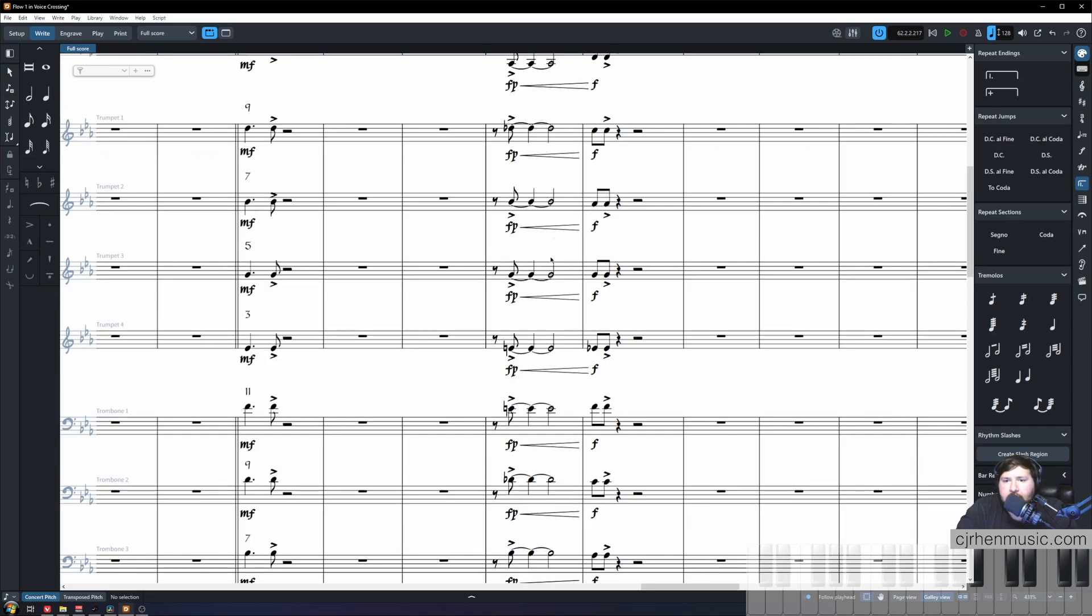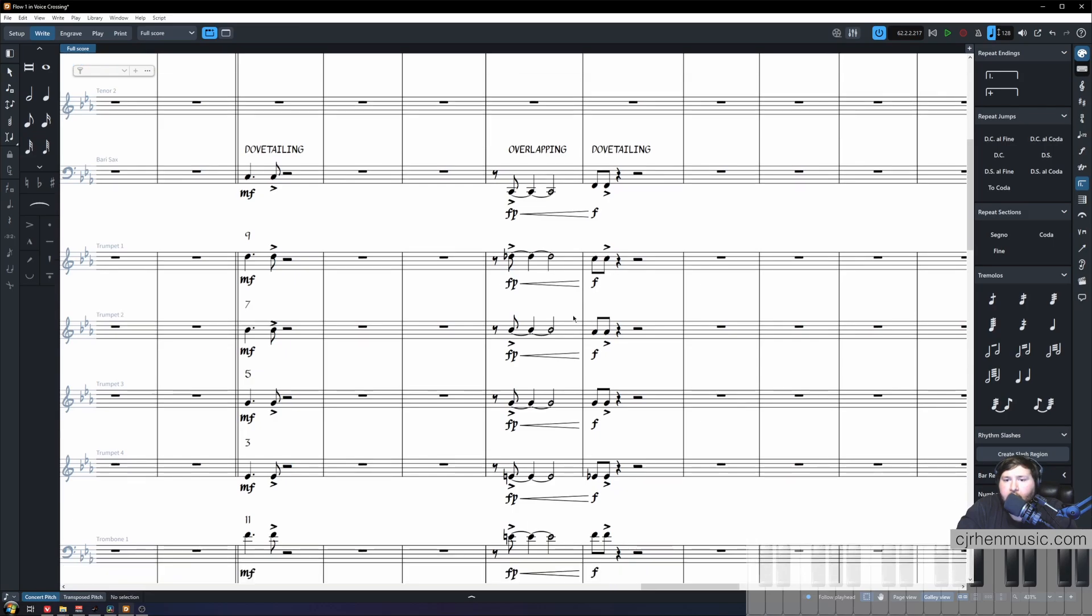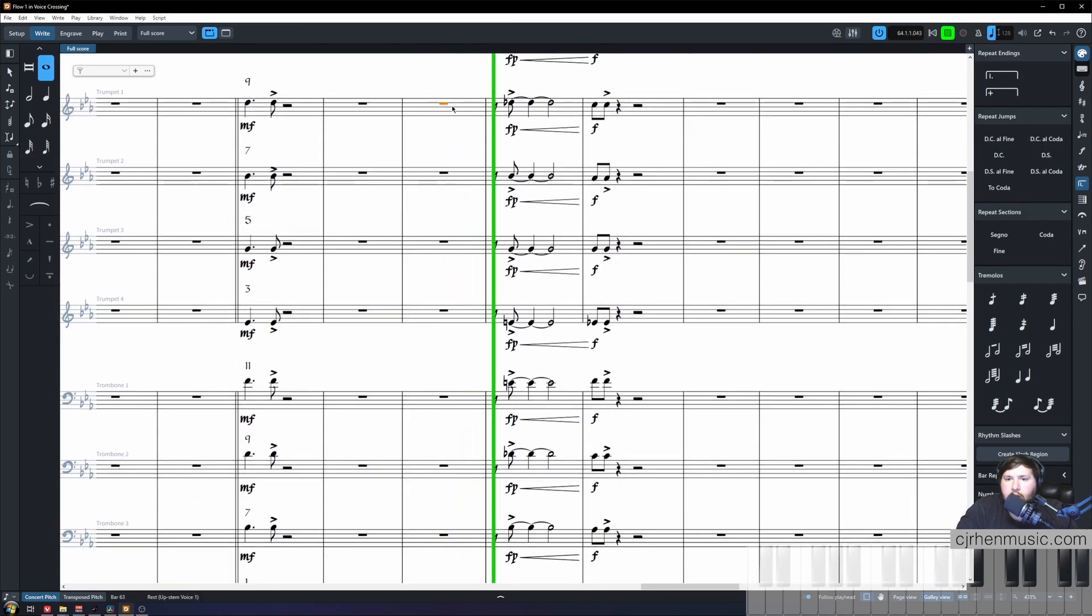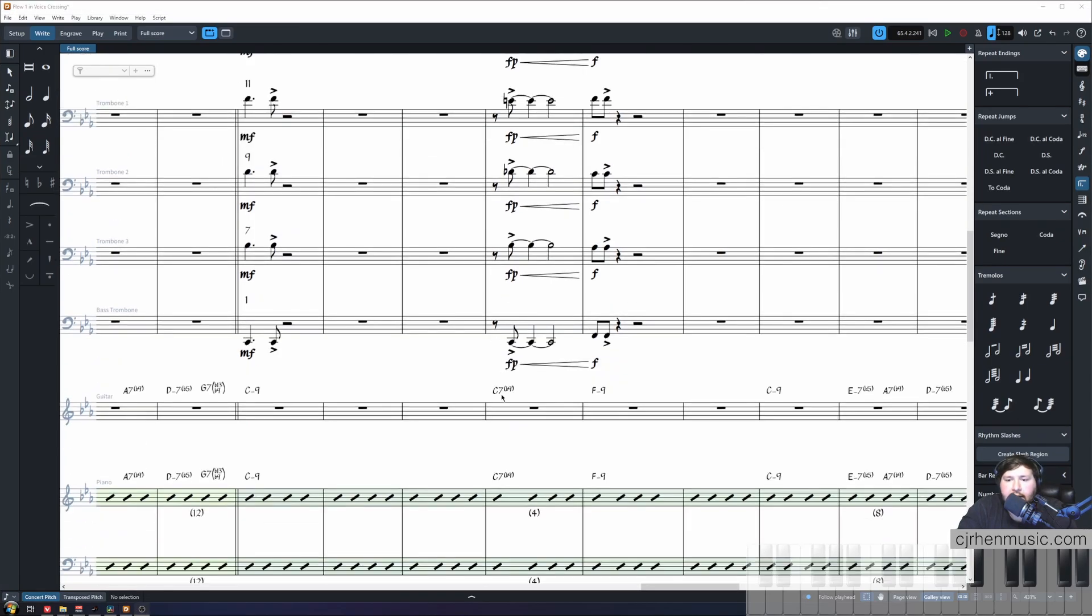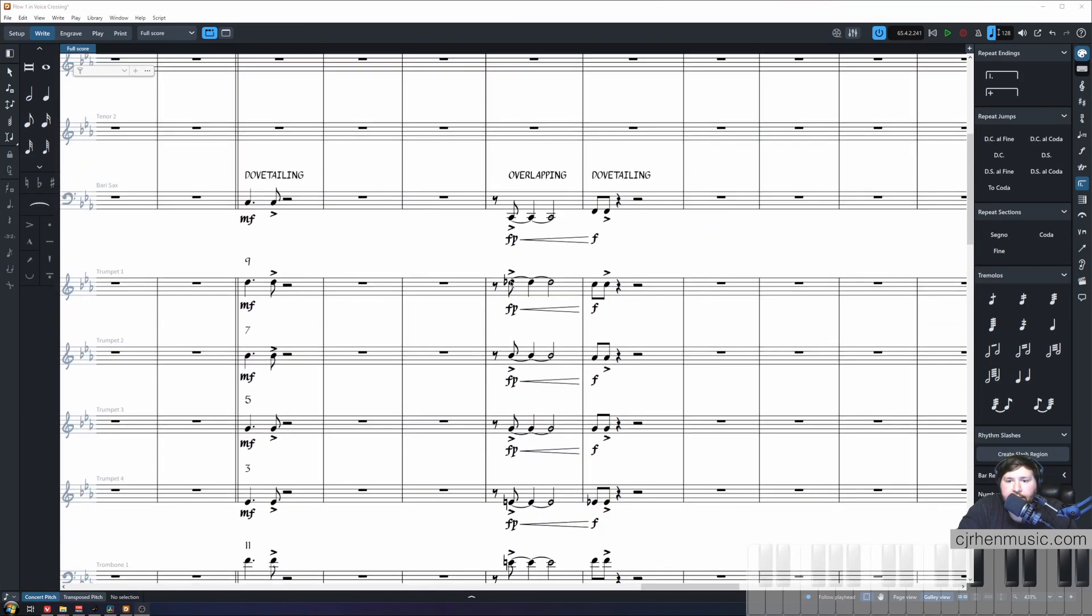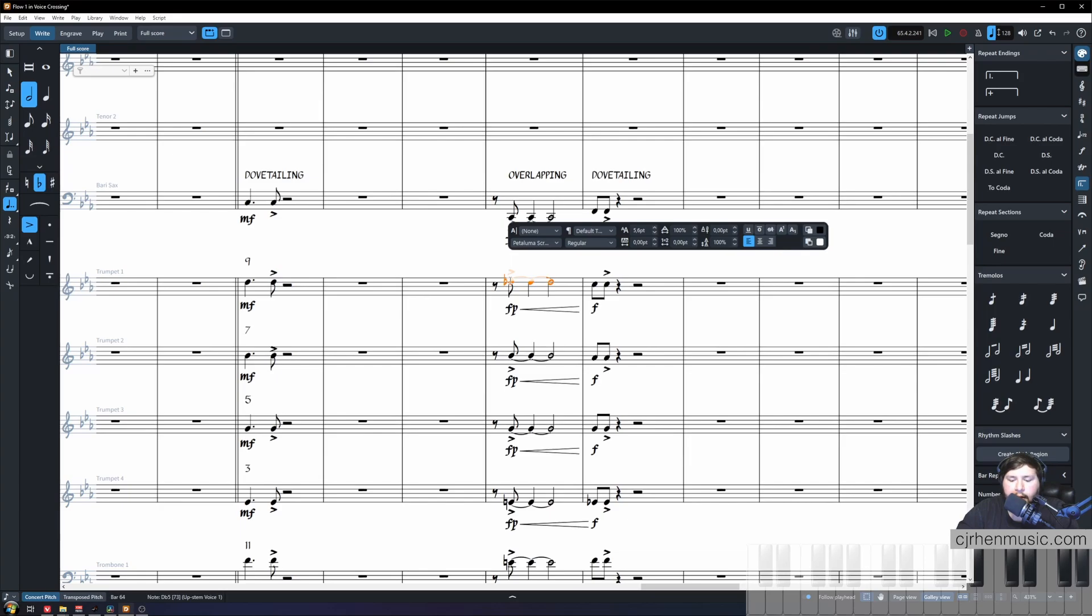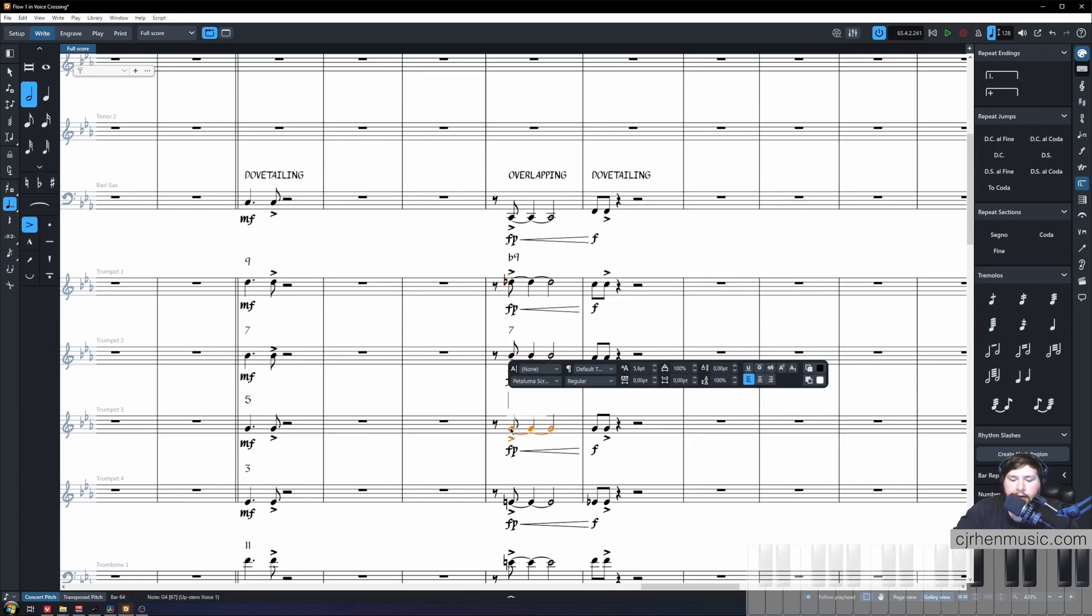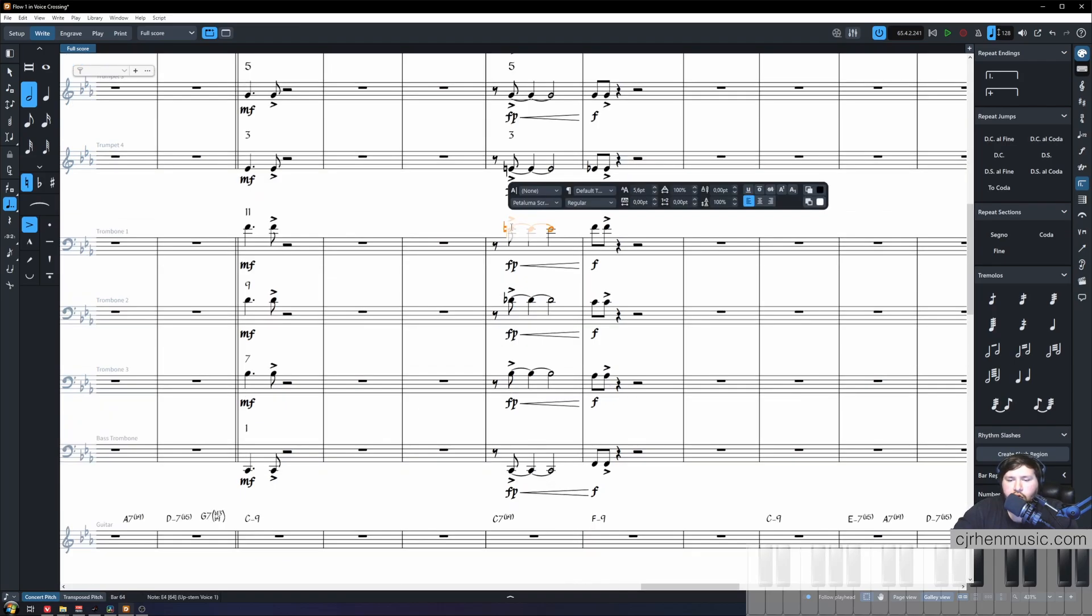Now let's listen to this overlapping harmony versus our dovetailing harmony and how they resolve. We're going to analyze both of these chords and pick them apart. First this is a C7b9 presented to us in this bar. Our trumpet one is playing the b9, trumpet two is playing the seven, trumpet three is playing the fifth, trumpet four is playing the third.